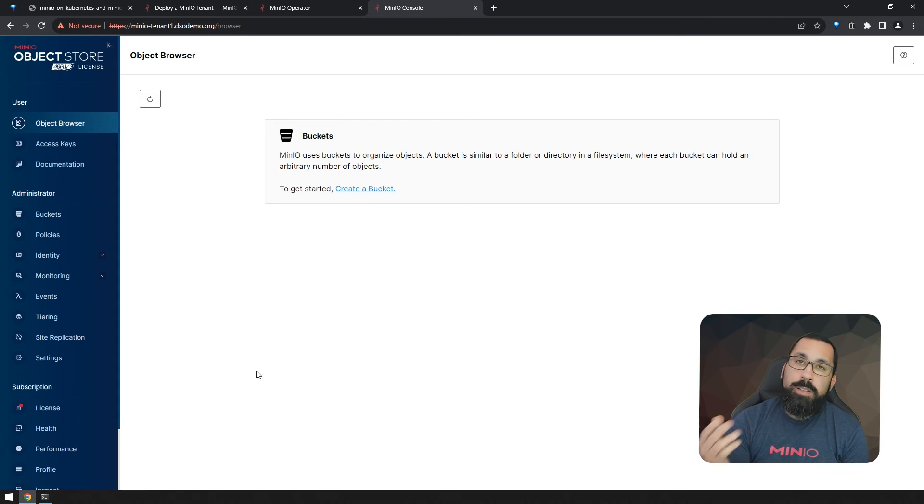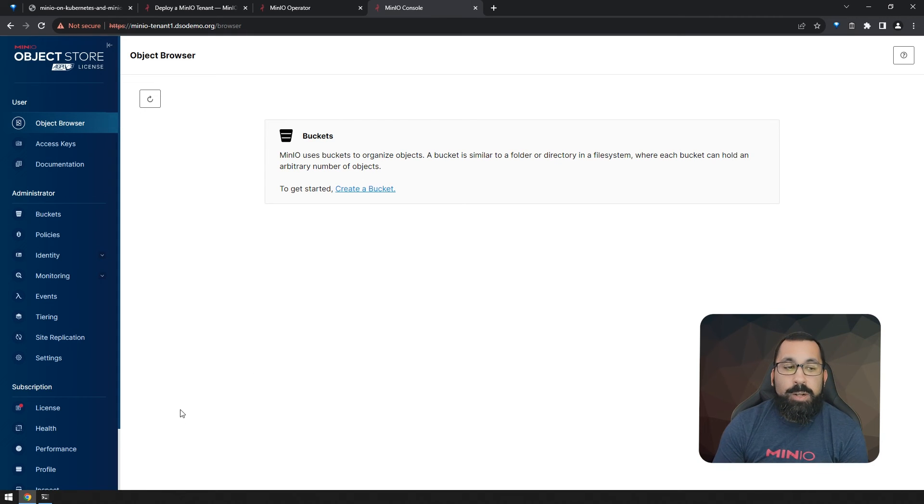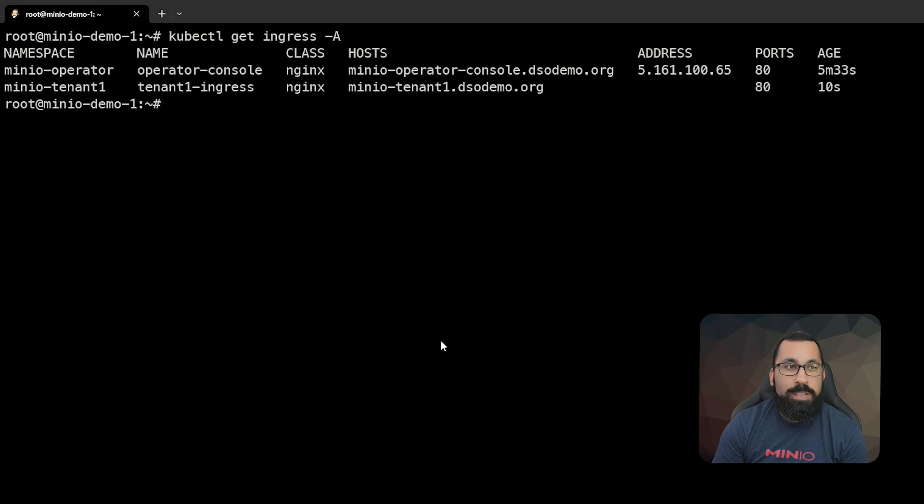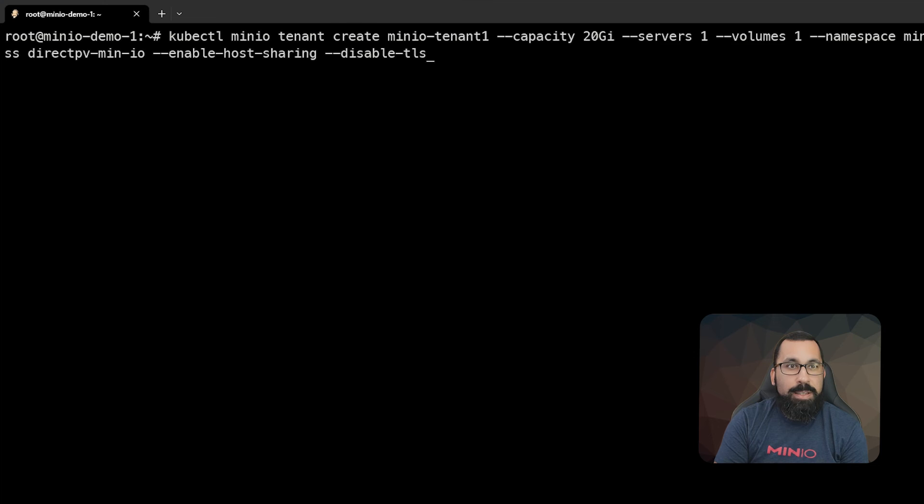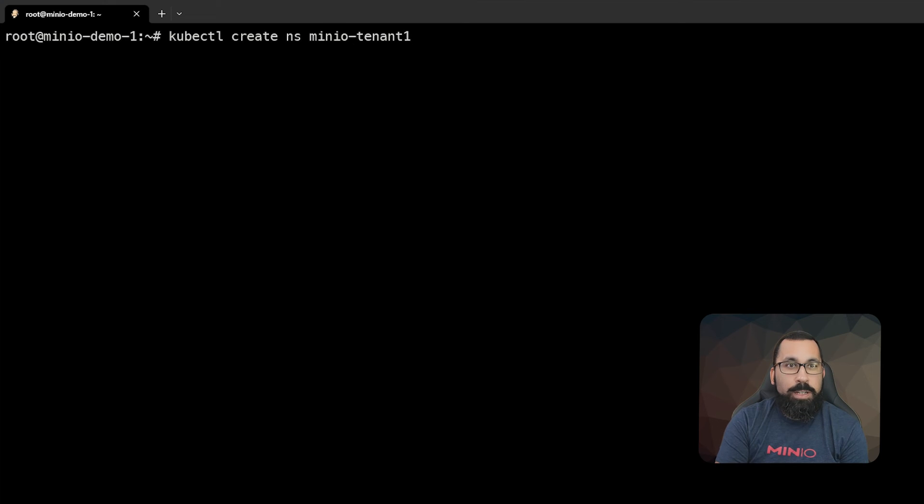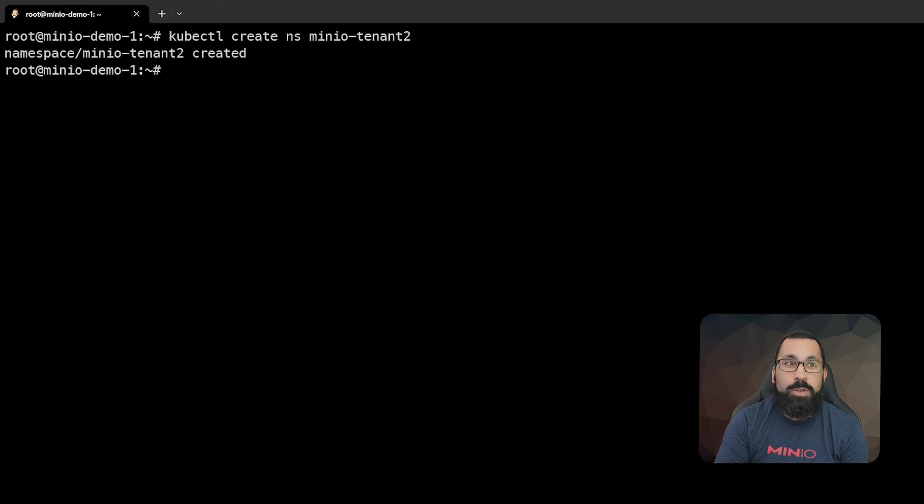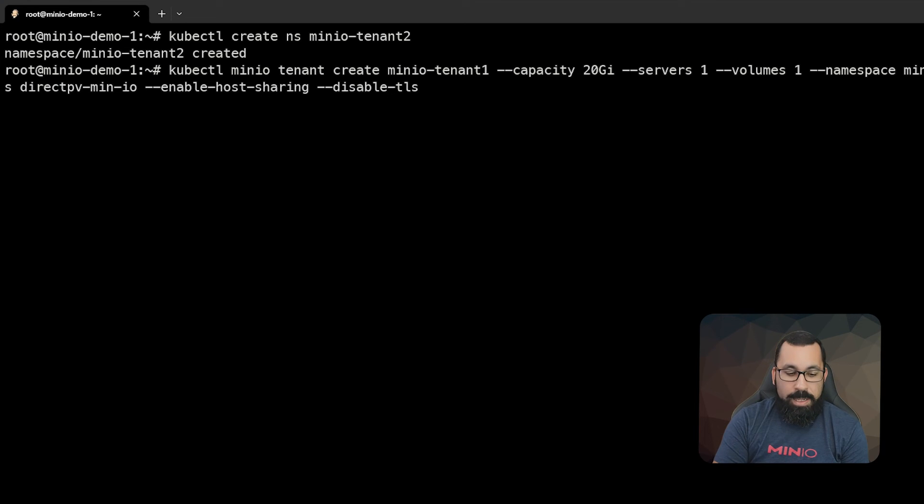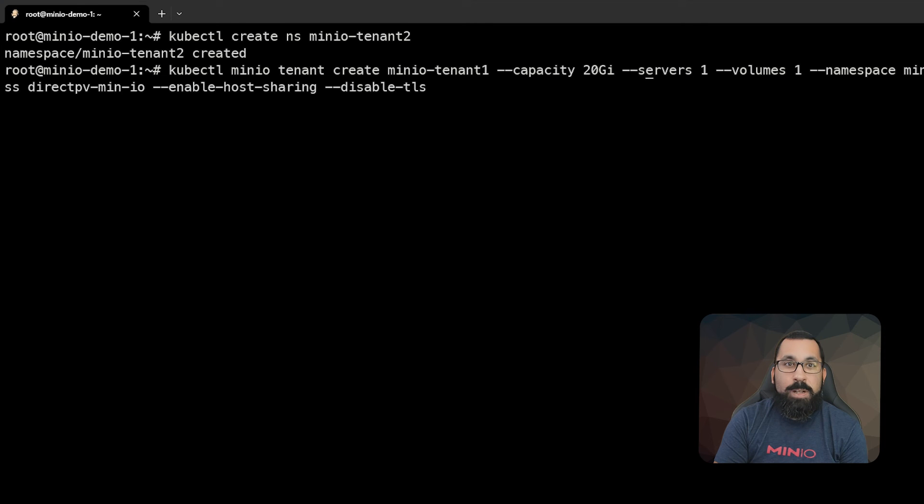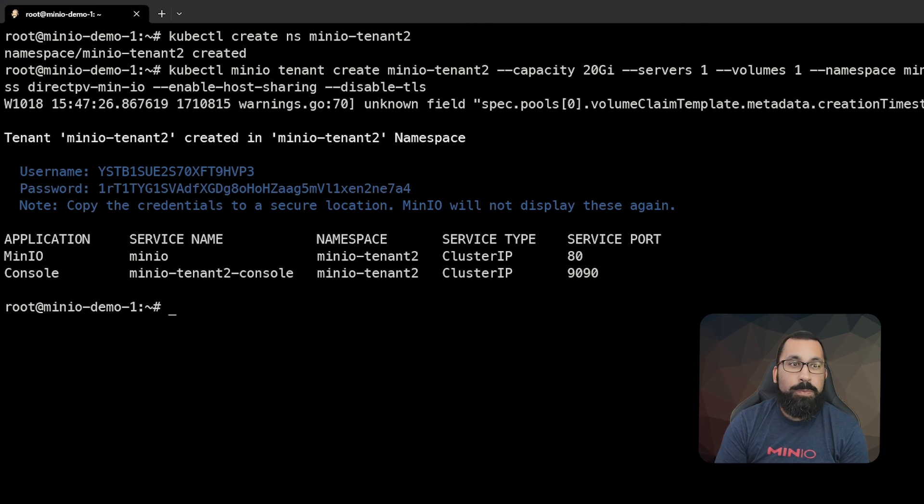I can hear what you may be asking: how do I create another tenant? It's actually very simple. We can go back and follow the same processes that we followed earlier, except name it something else. In this case, we're going to create tenant two. So we're going to create a tenant two namespace, and then using a very similar command as before, we're going to reference the tenant two namespace as well as create a tenant called tenant two.